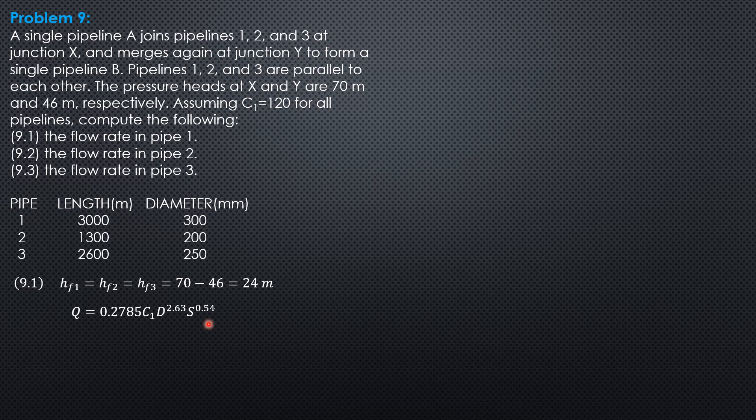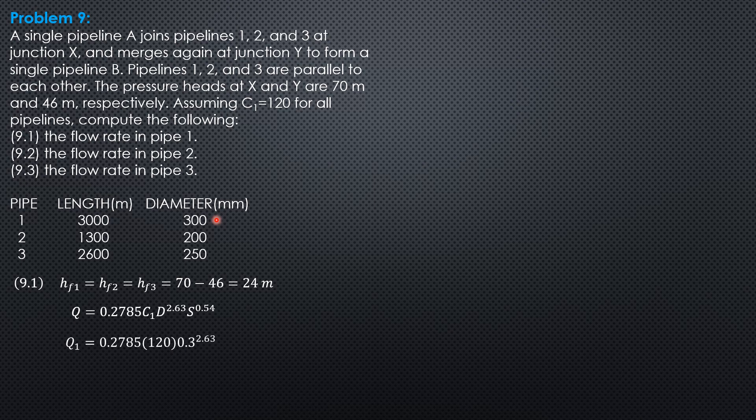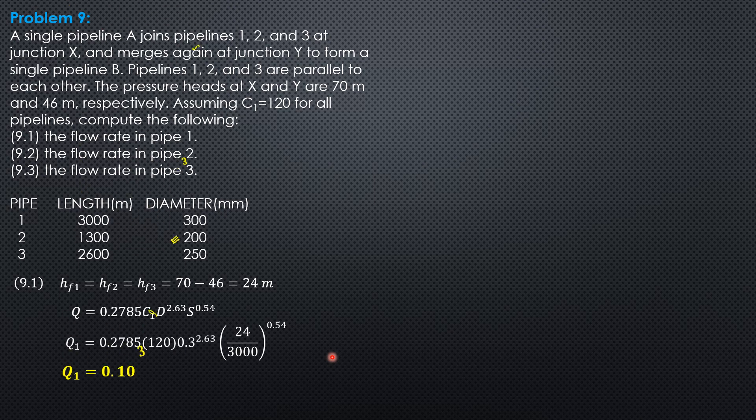So for pipe 1, Q equals 0.2785 times 120 times 0.3 to the 2.63 times quantity 24 over 3000 raised to 0.54. So Q1 can now be determined: 0.1039 cubic meters per second.